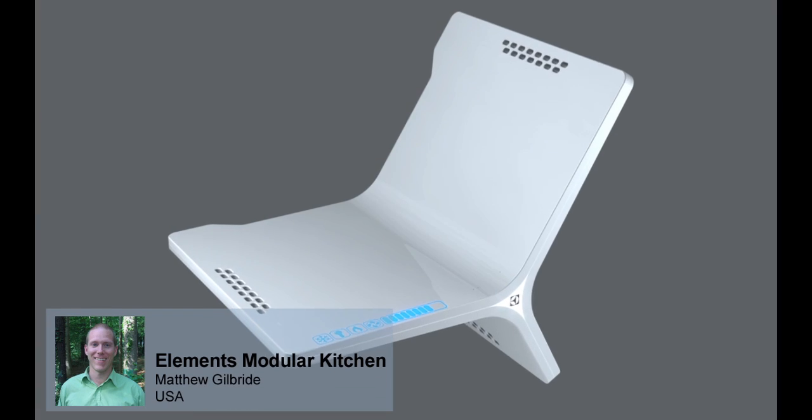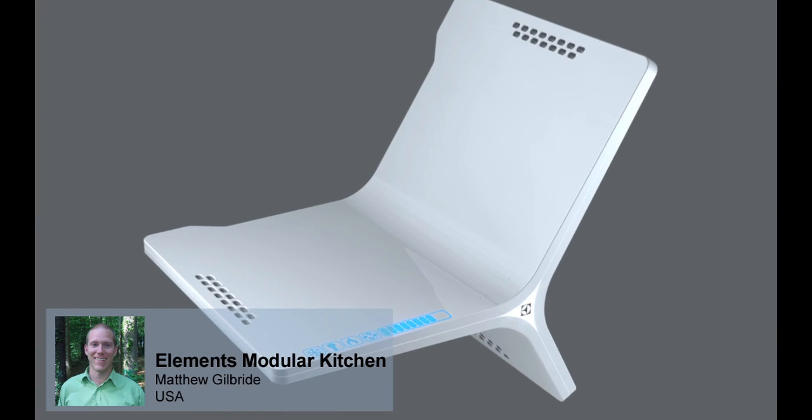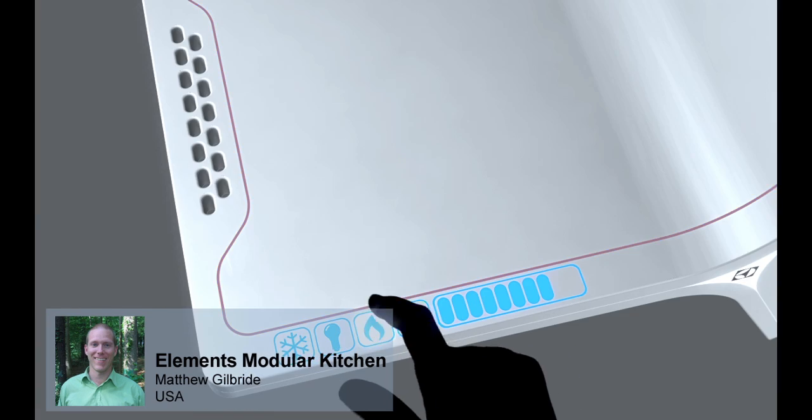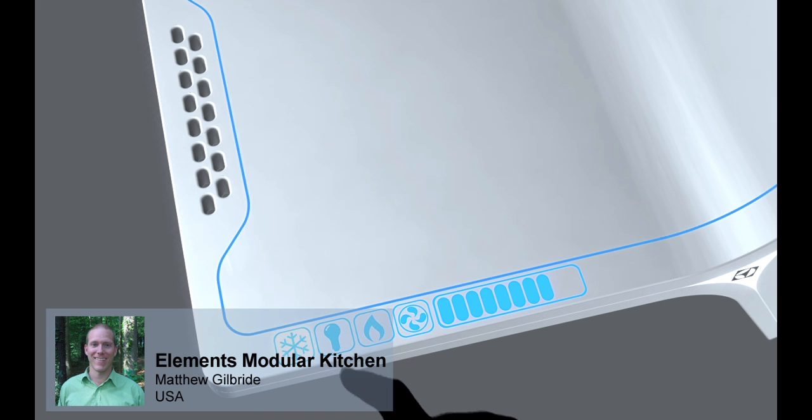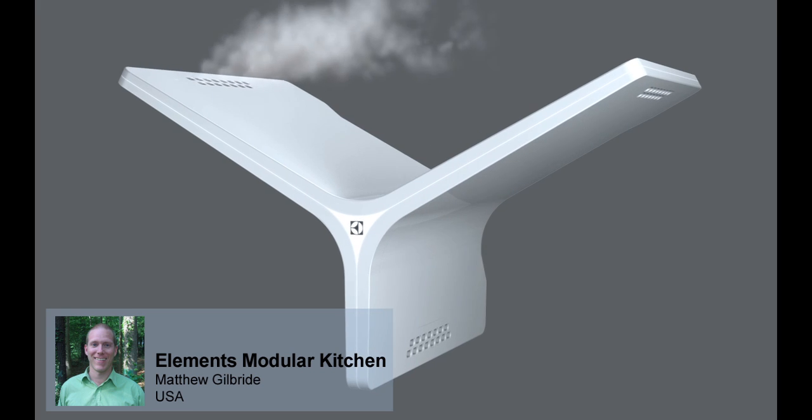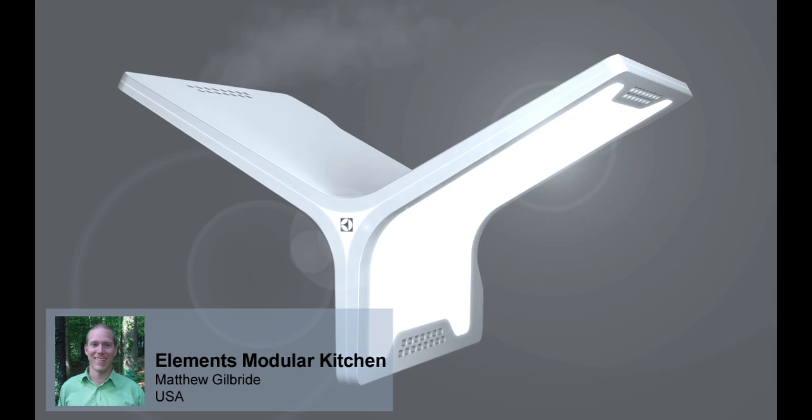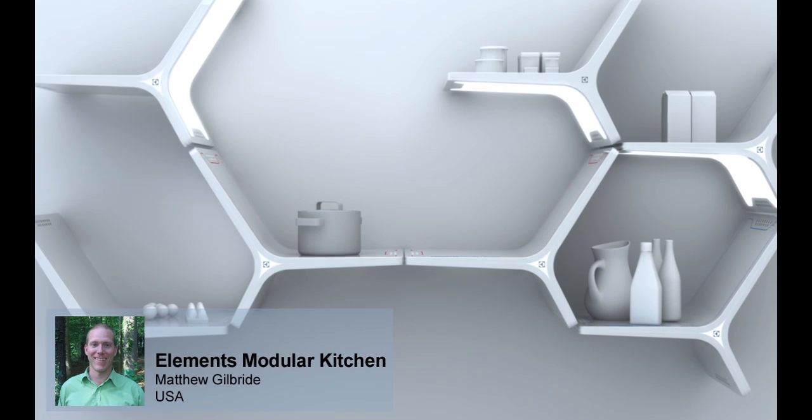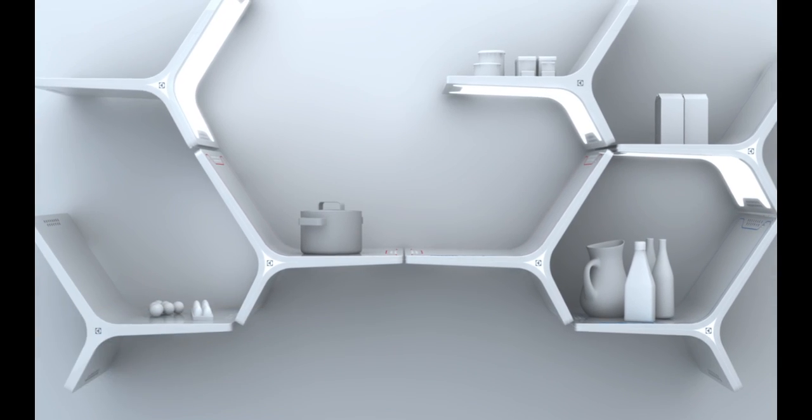The Elements Modular Kitchen combines cooking, refrigeration, air conditioning and lighting in one wall-mounted appliance.